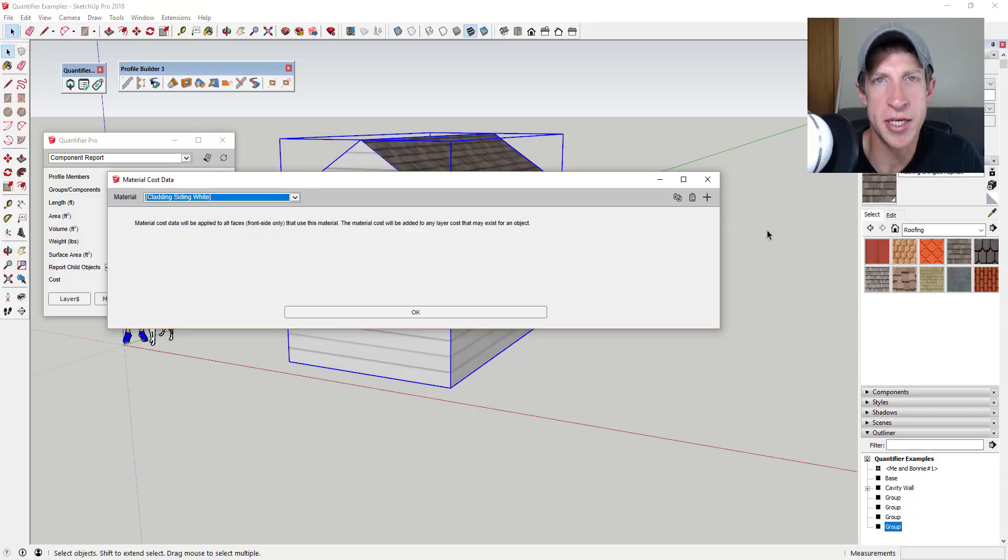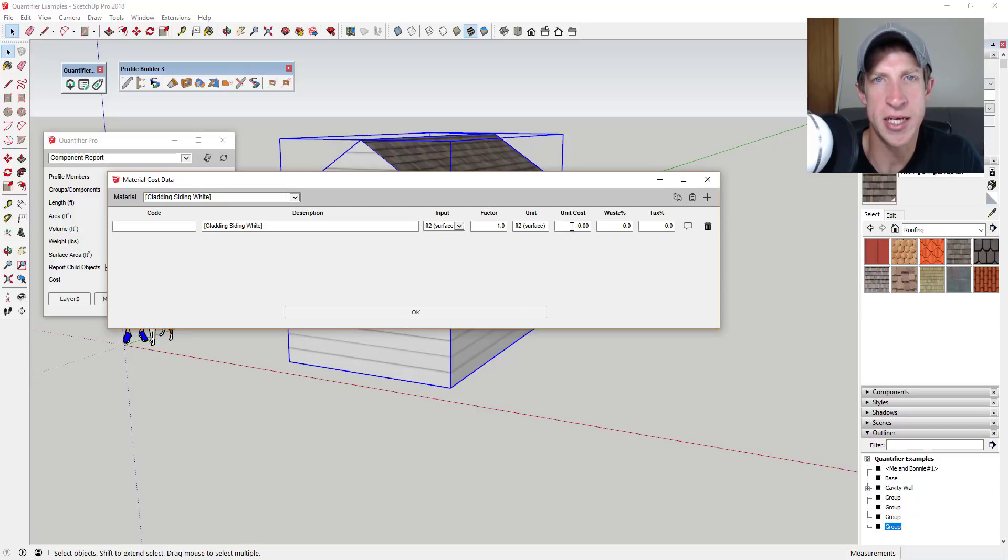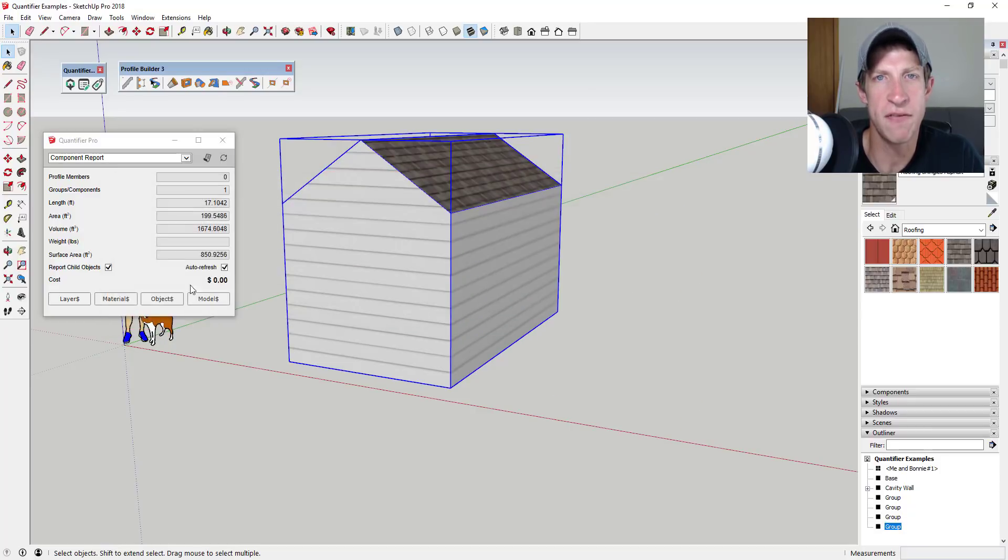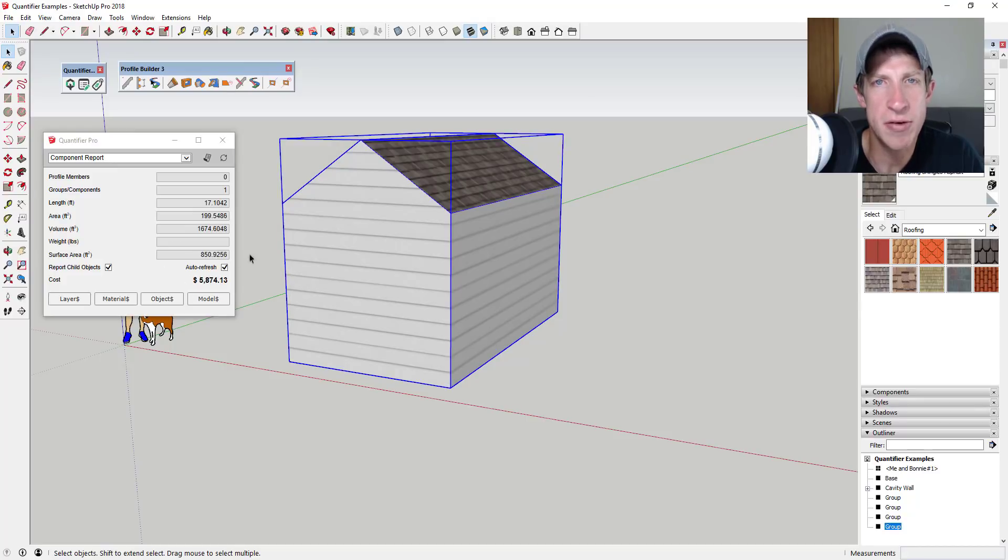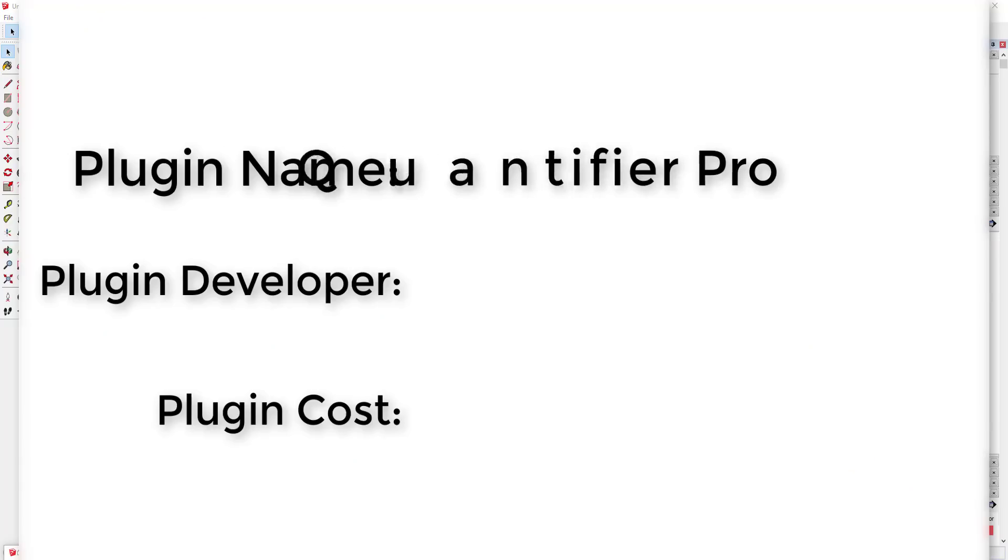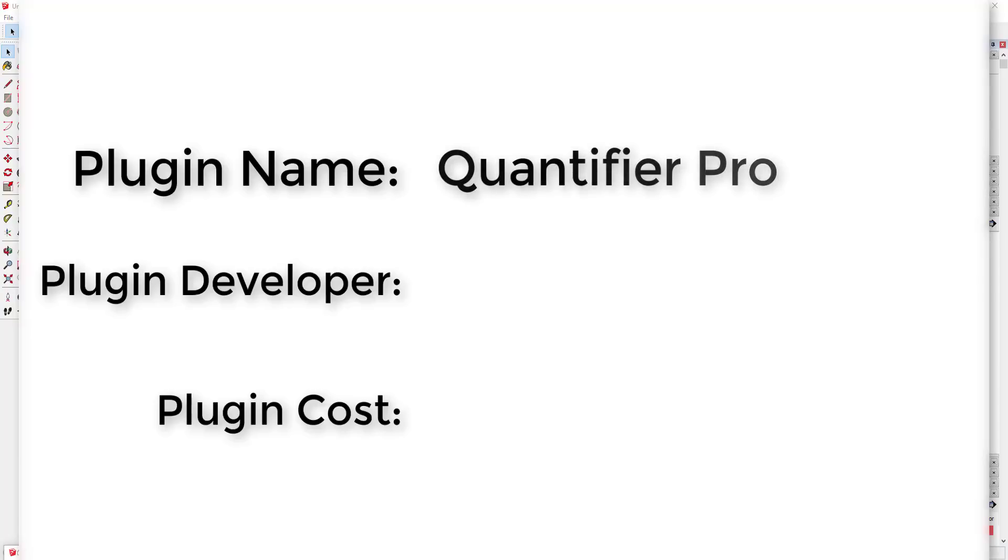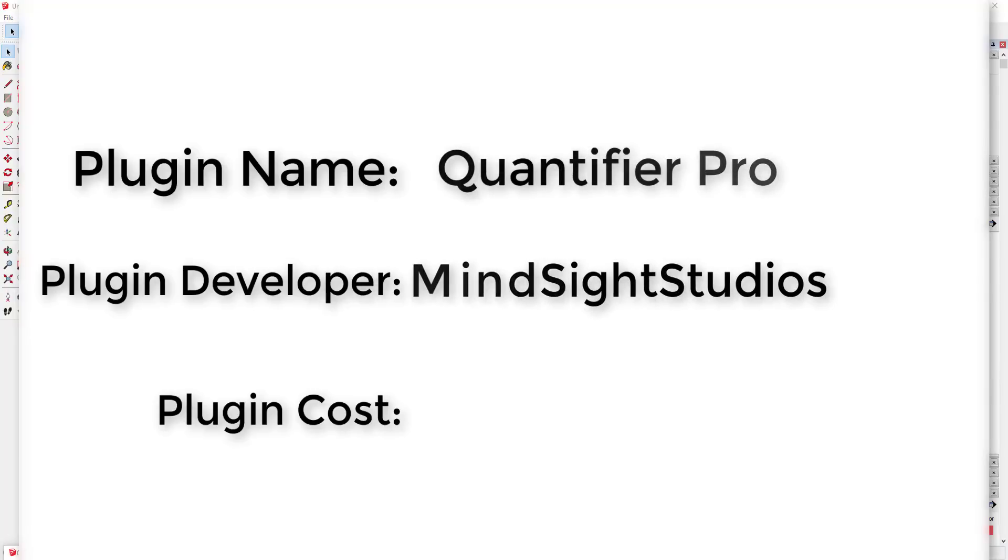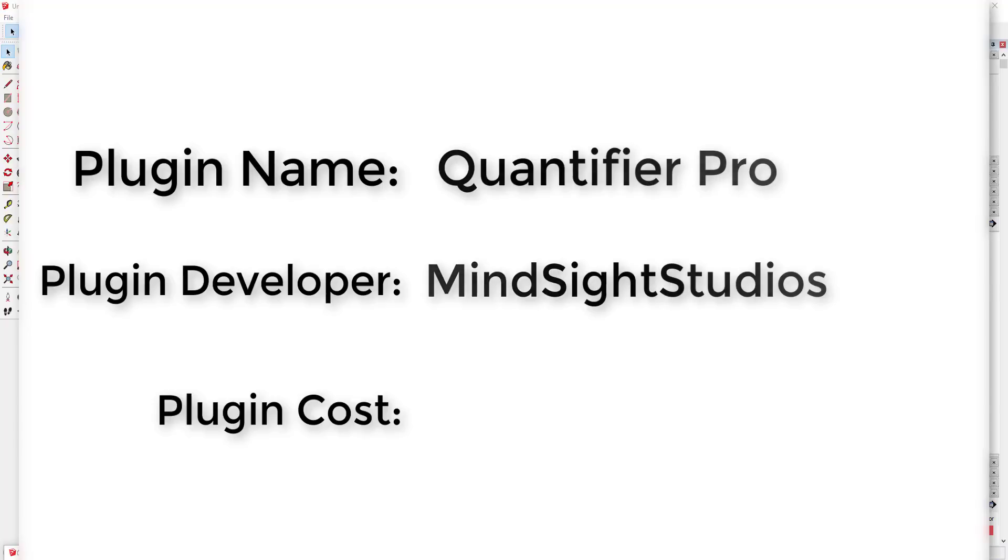This week we're gonna check out a brand new extension from Mine Site Studios that allows you to quantify different objects within your SketchUp models. So let's go ahead and just jump into it. Plugin name: Quantifier Pro. Plugin developer: Mine Site Studios.